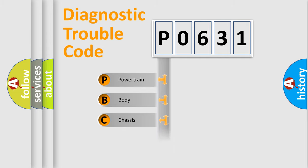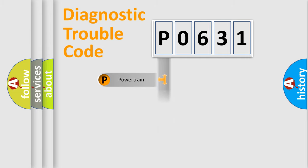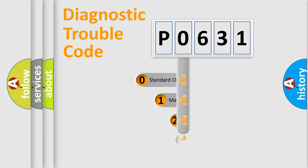Powertrain, Body, Chassis, Network. This distribution is defined in the first character code.